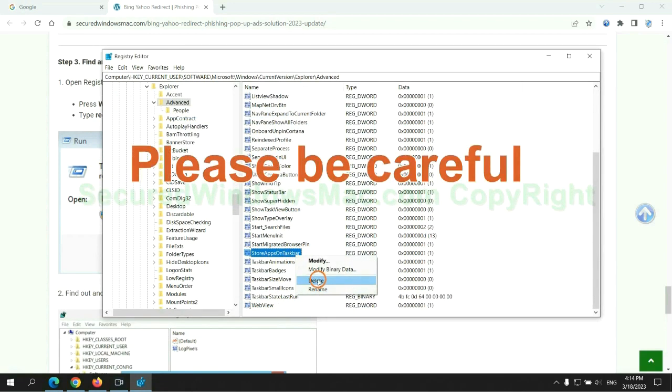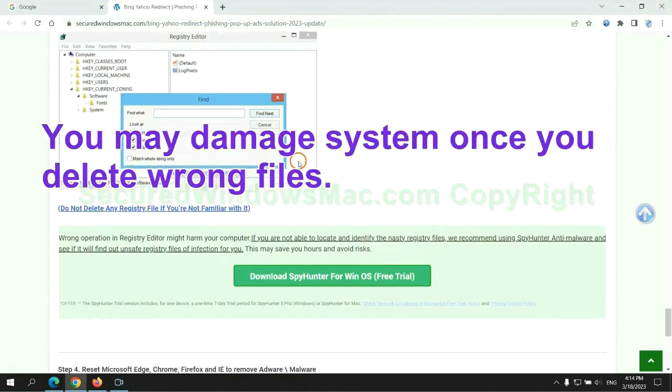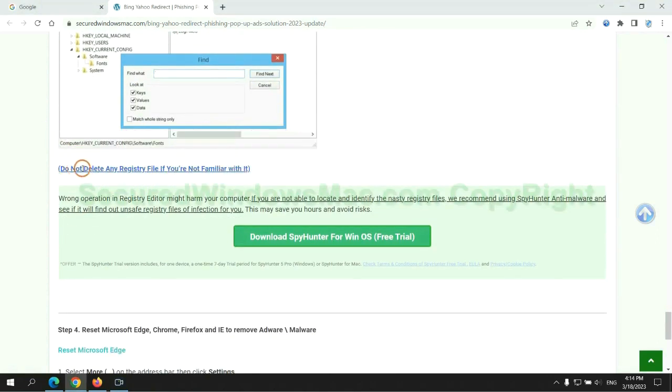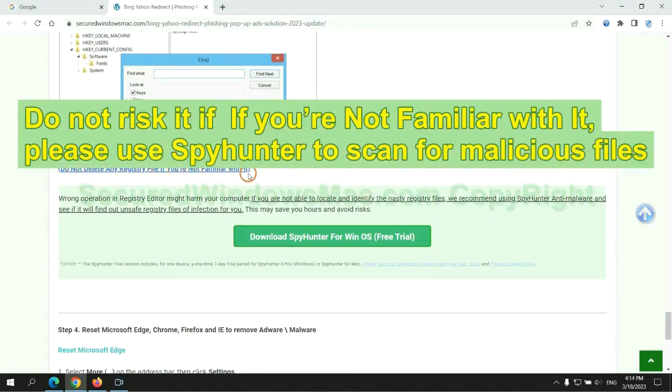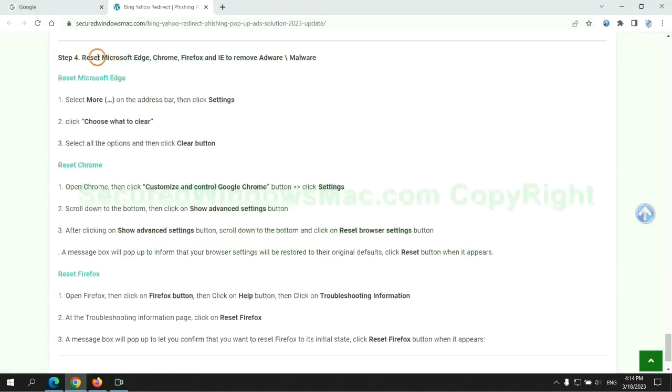Please be careful, you may damage system once you delete wrong files. Do not risk it if you are not familiar with it. Please use SpyHunter to scan for malicious files.